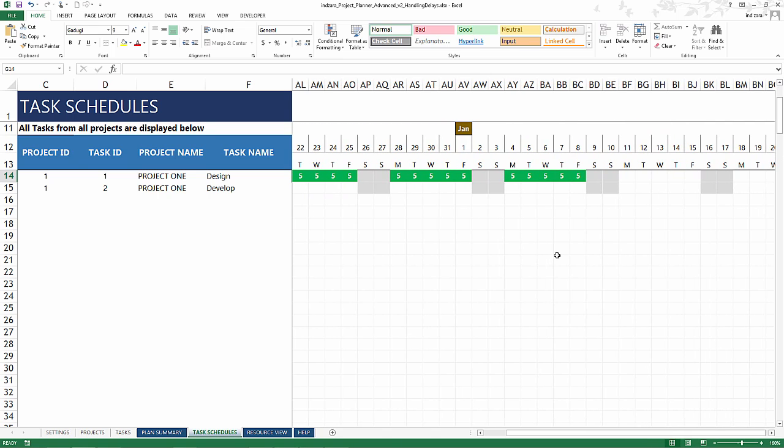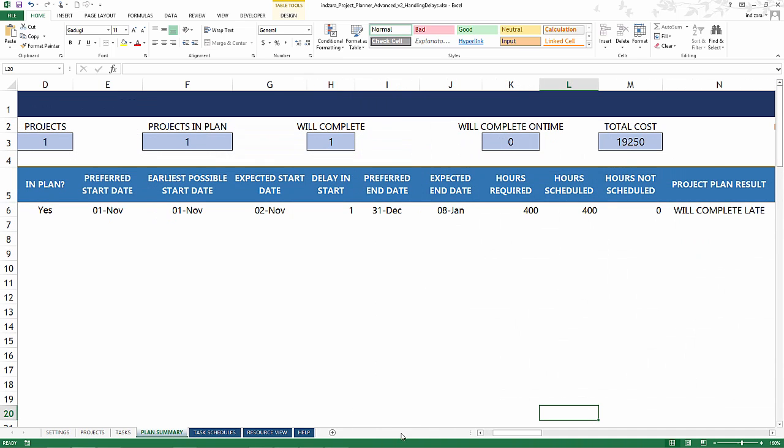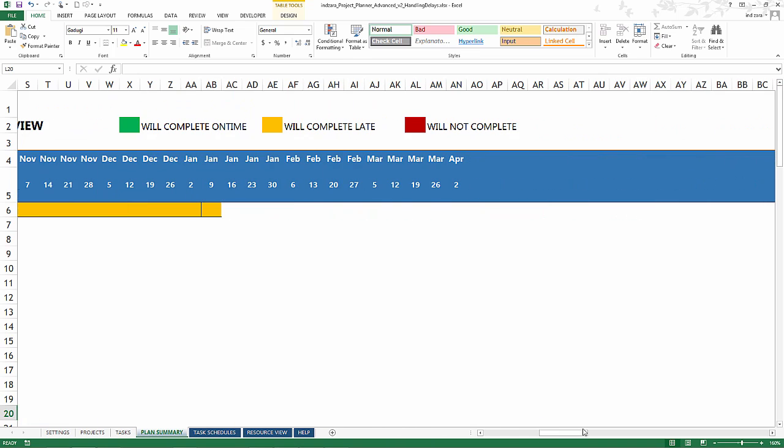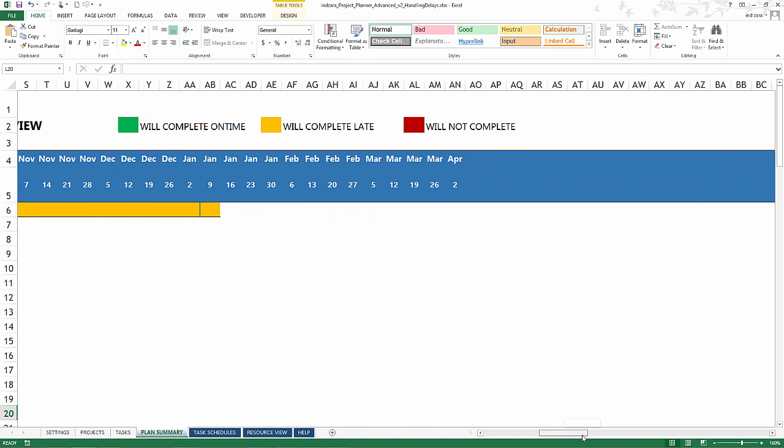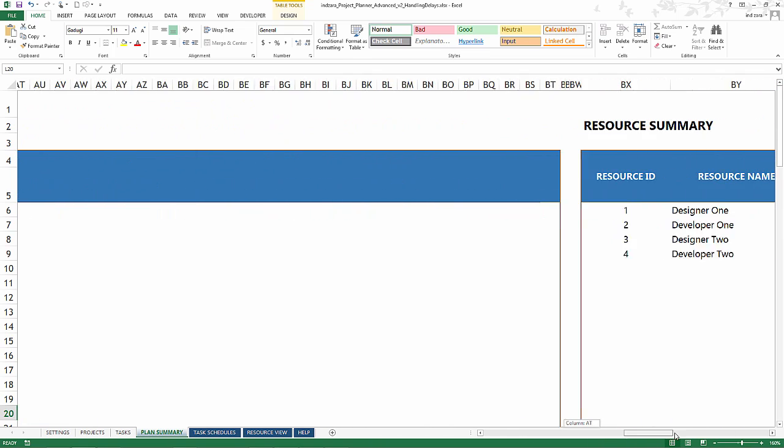In order to address this issue, let's go back to the plan summary and look at one thing that we didn't look at, which is the resource availability and resource summary.